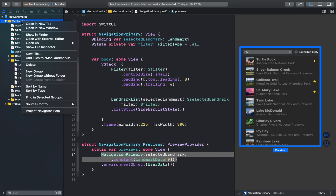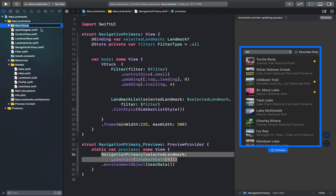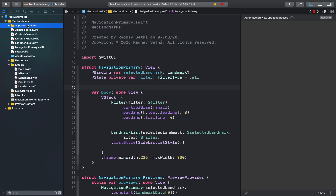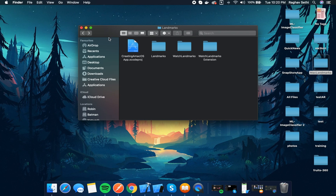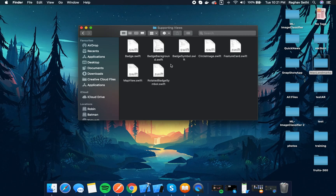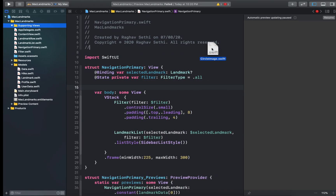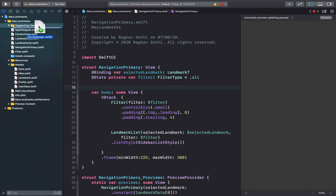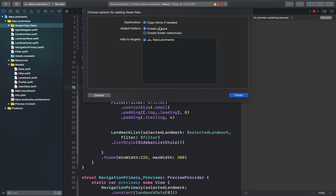I'll start by making a new folder in the Mac Landmarks folder and I'll call this 'supporting views'. Inside the supporting views folder we'll add a new file. You can open up the file downloaded from the first part of this video — I'll link it in the description. Open the Landmarks folder, then the supporting views folder, and click and drag the CircleImage.swift file into our project's supporting views. Make sure 'copy items if needed' is checked and click Finish.